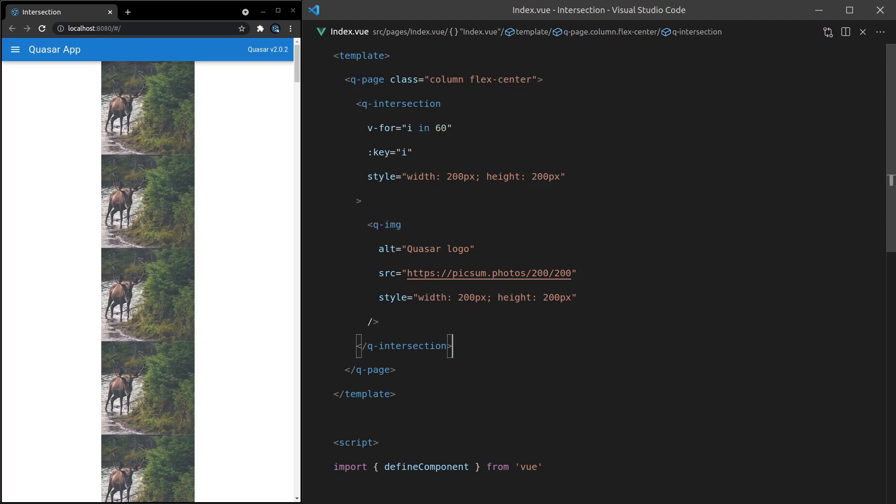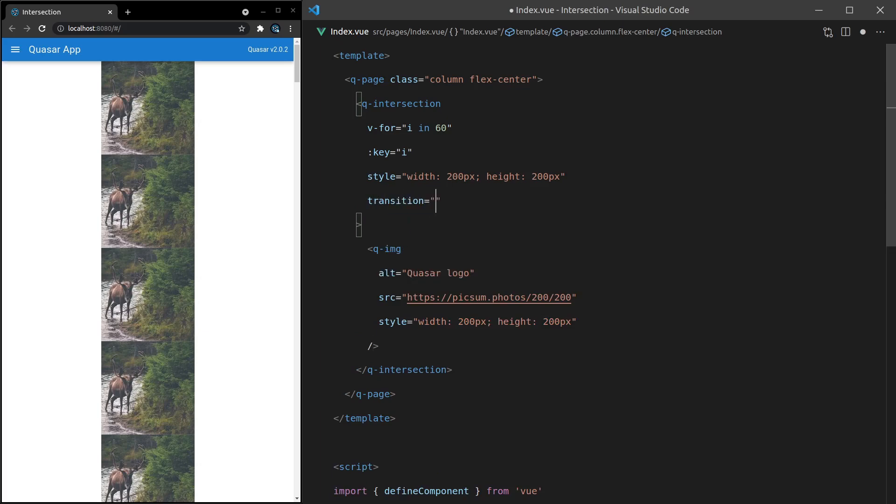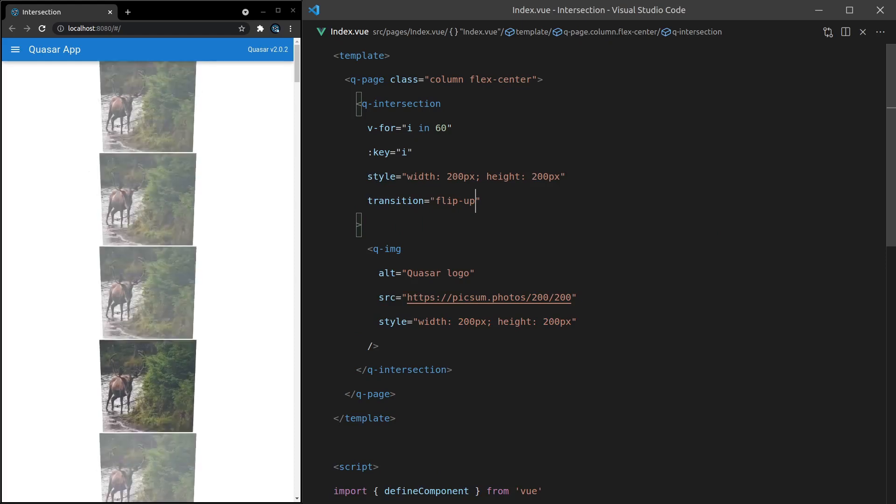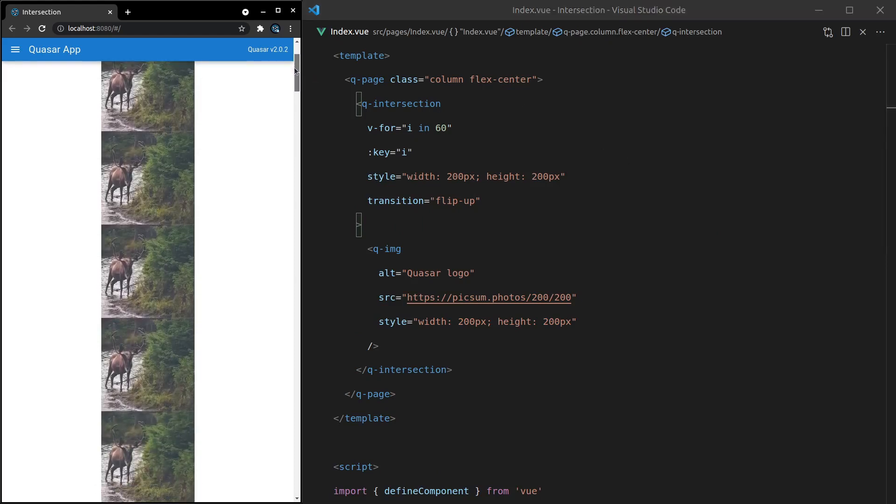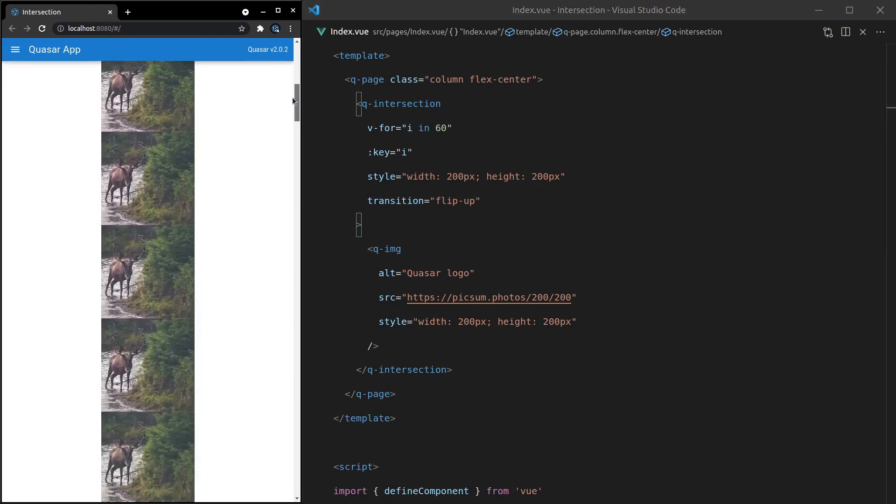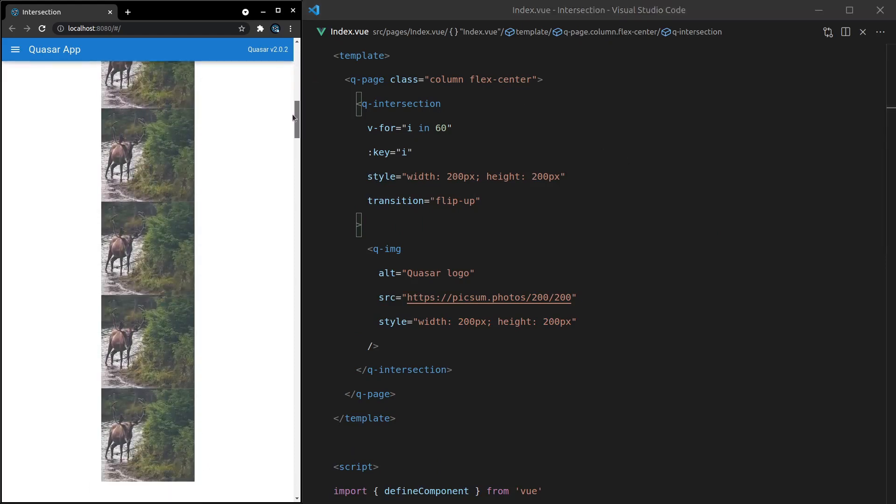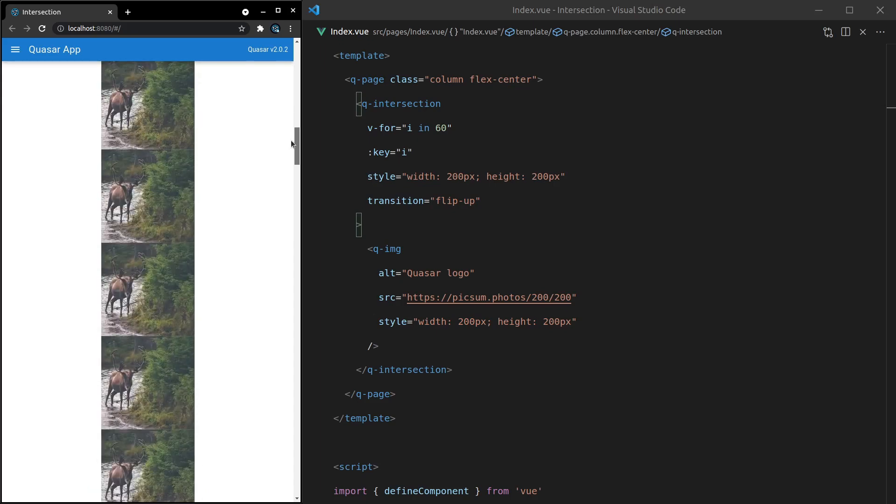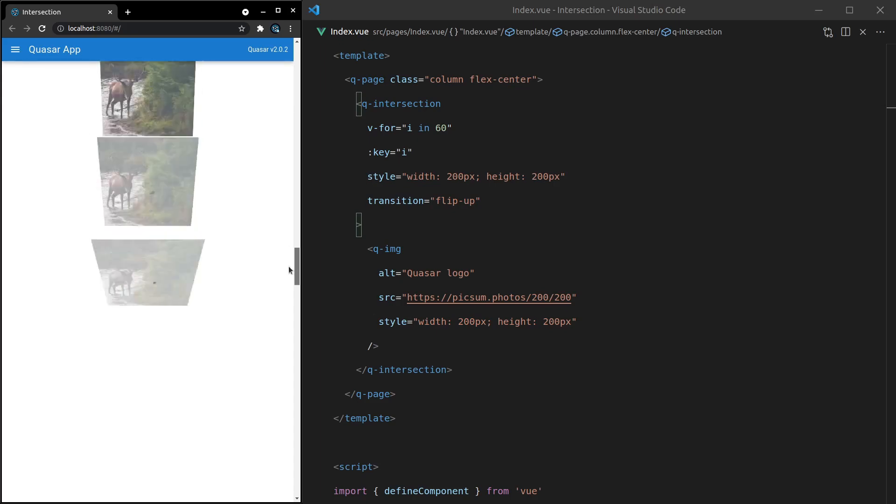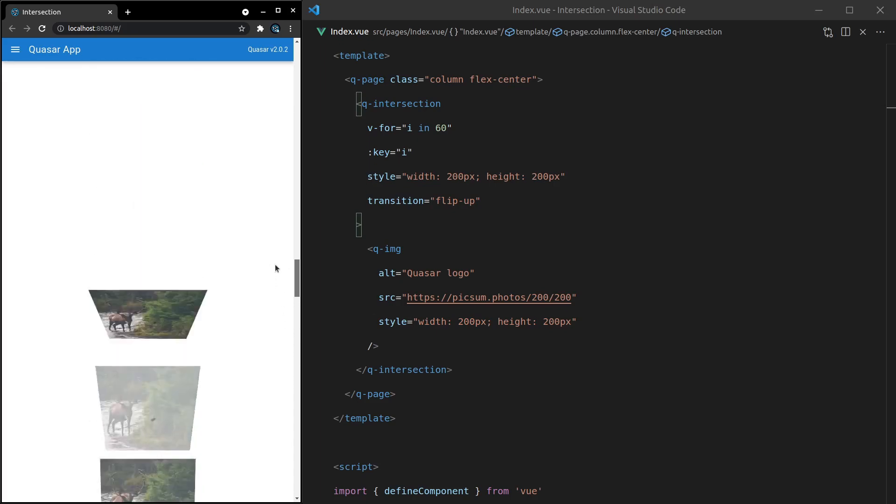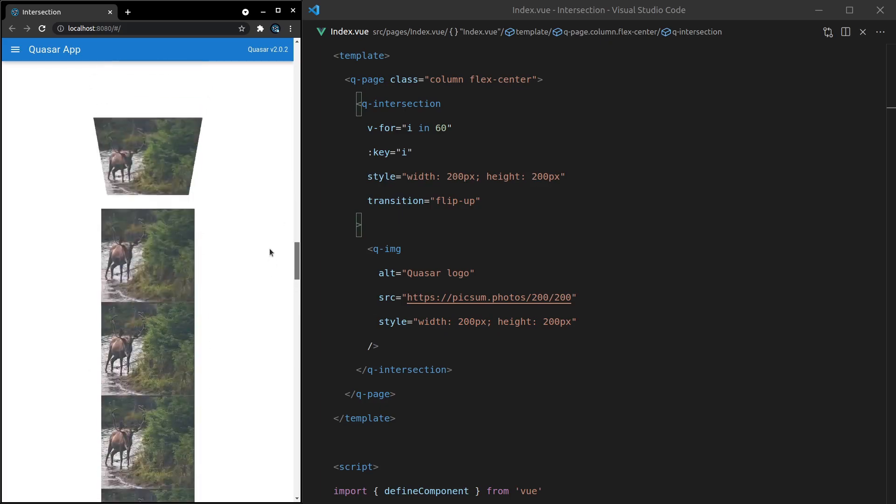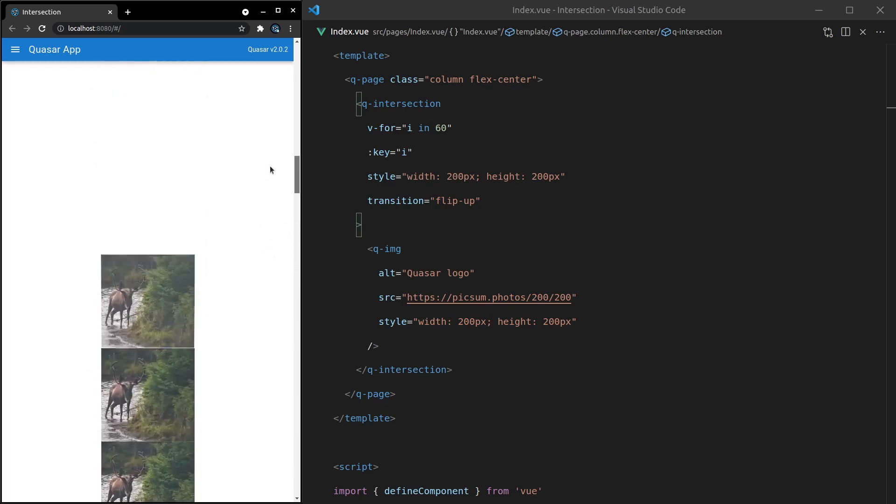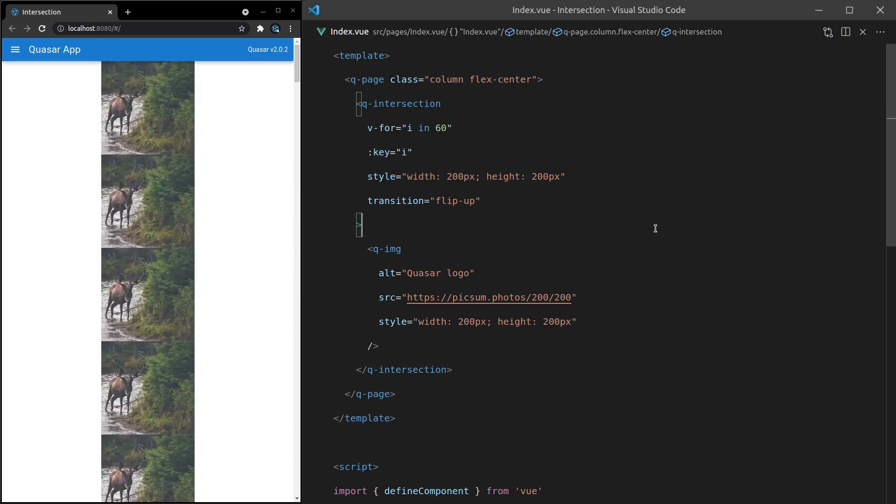Let's move to the fun part. If I add transition and set it to flip-up, check this out. As we scroll down the page, the image gradually flips up as we go down. Kind of a nice effect. If you do it really quickly, you get this really cool 3D card-looking effect. That's pretty cool.